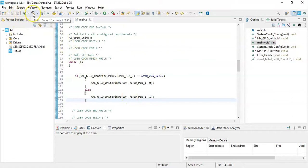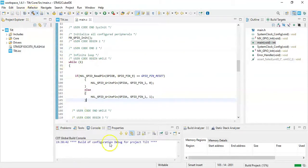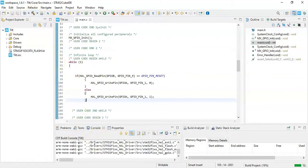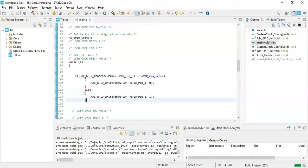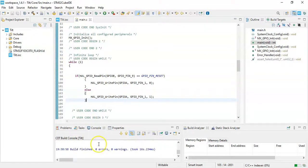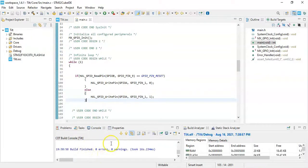We use the hammer button to build and see for any errors. You can see the progress here. Good, zero errors. Now we can click the green button to upload the code.